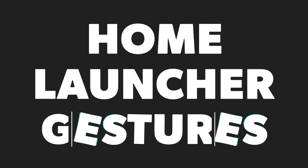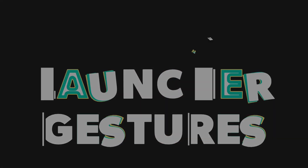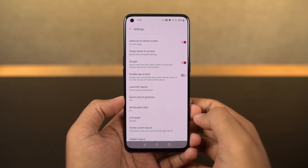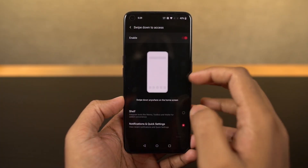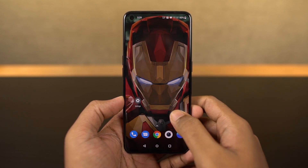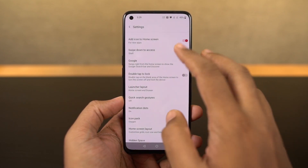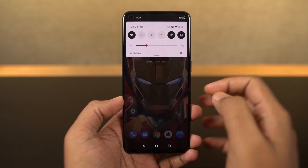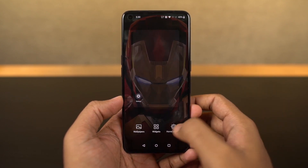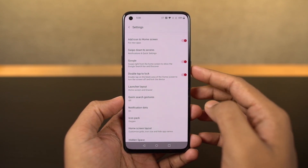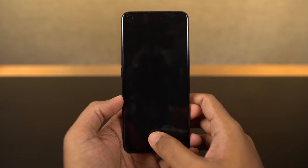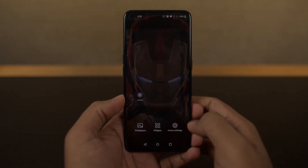Next, I'm going to show you some handy home screen gestures. By default, when you're on the home screen, you can do a swipe down gesture to pull down the notification bar, and a swipe up gesture to open the app drawer. Besides that, we can also do a double tap to sleep, which is disabled by default — you can enable it from the home screen settings. Once enabled, just double tap an empty area on the home screen to put your phone to sleep.